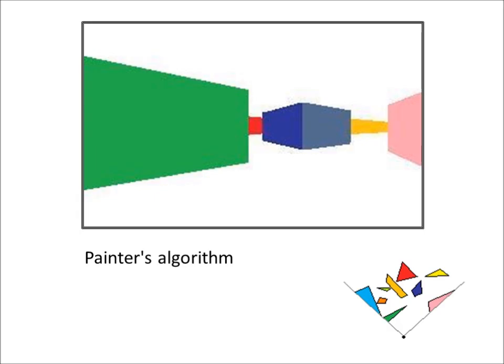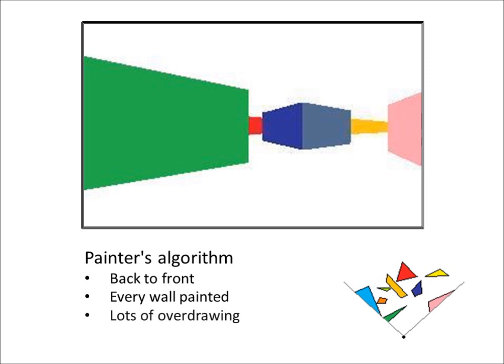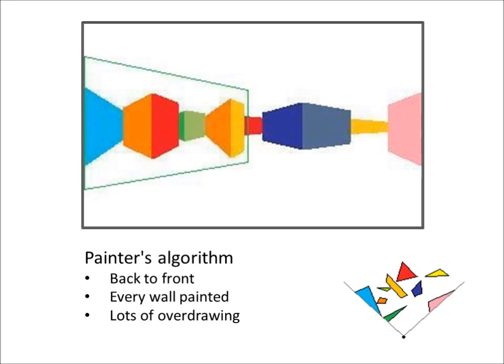The Painters algorithm goes from back to front, and every wall lying within the field of vision of the viewer is drawn. As a consequence, there's lots of overdrawing. This consumes CPU cycles and slows down the rendering process. Look how many walls we had to paint before we finally replaced them with a green wall.